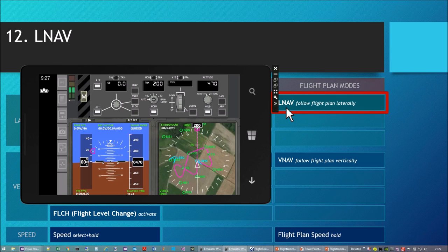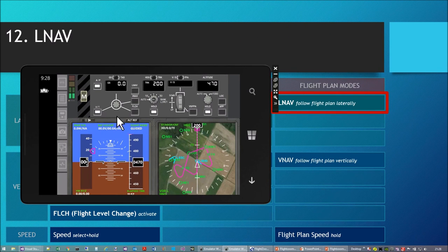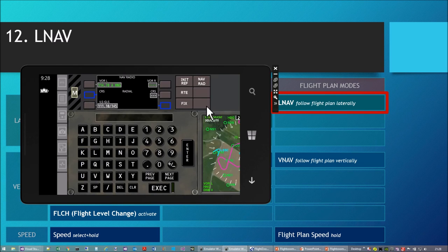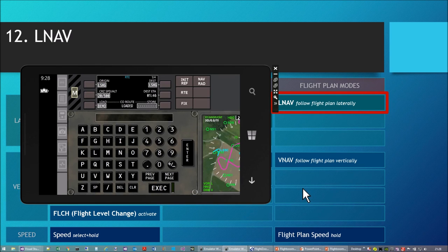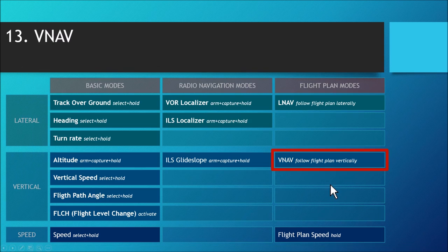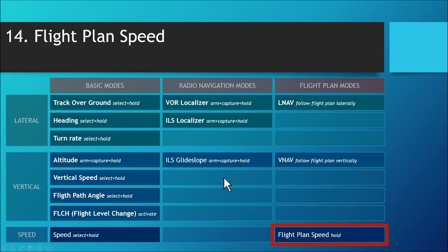So what we have seen here is the lateral navigation LNAV mode and the VNAV mode. The flight plan speed — the cruise speed set on the route page — is different from the MCP speed. These have been the 14 autopilot modes offered by FlightZoomer. These are really exciting features. Thanks for watching.